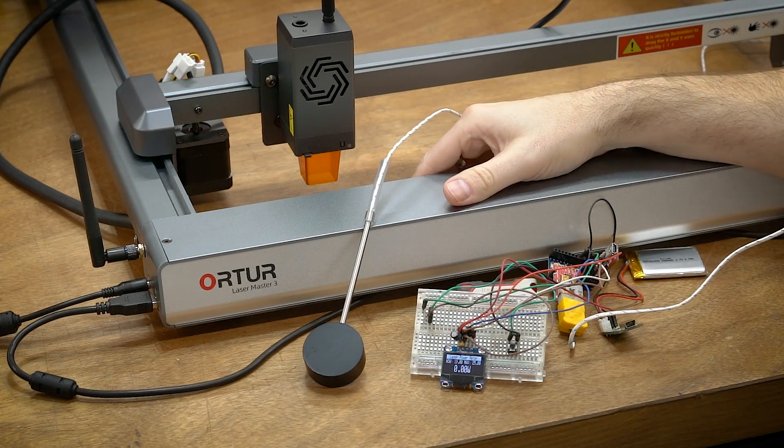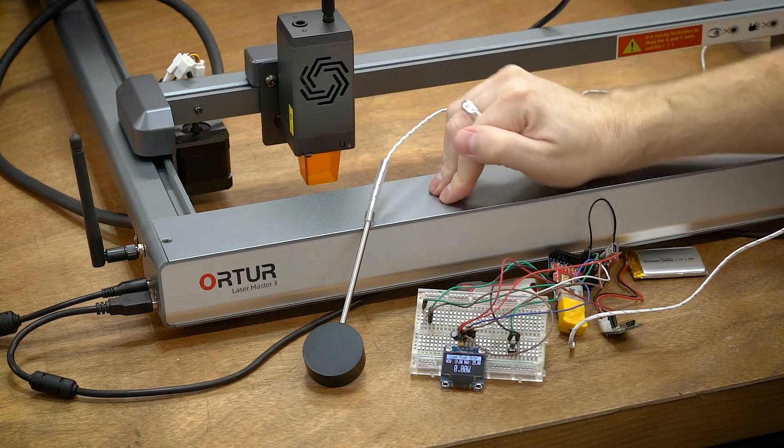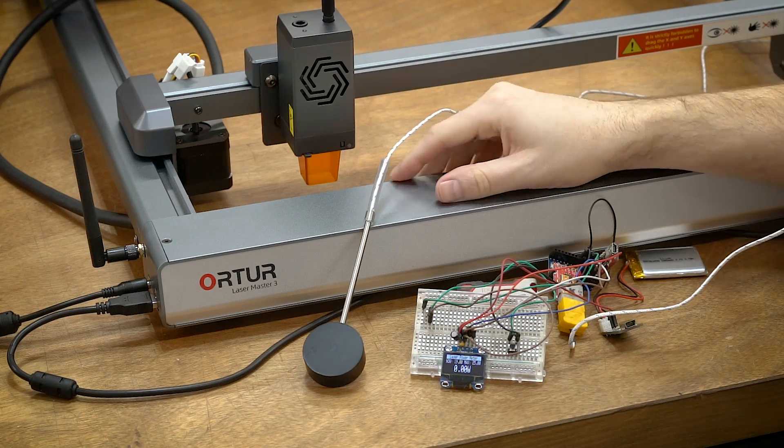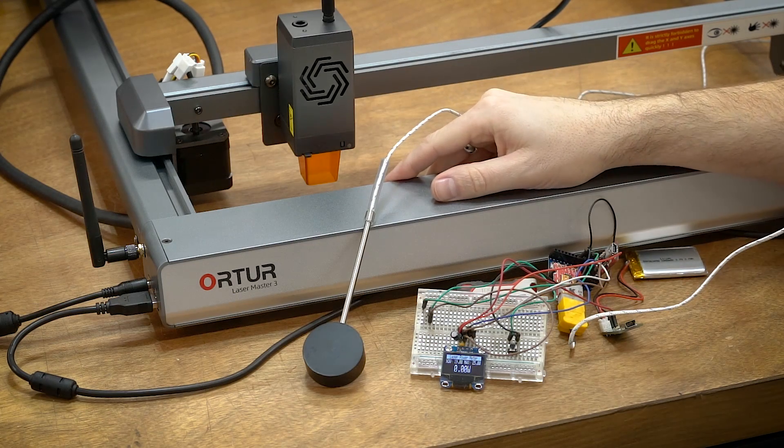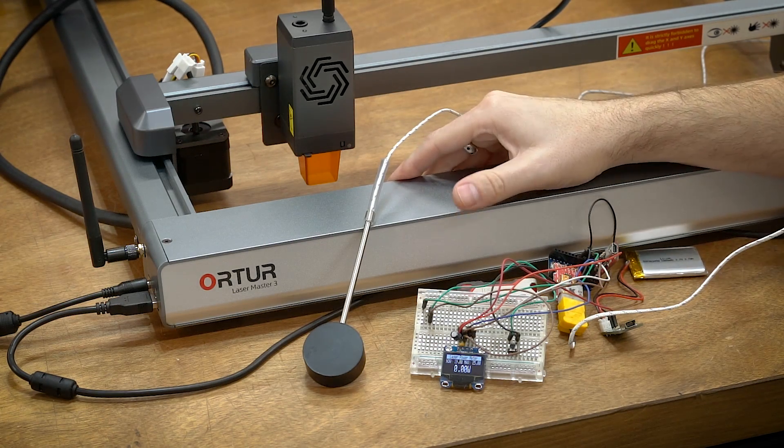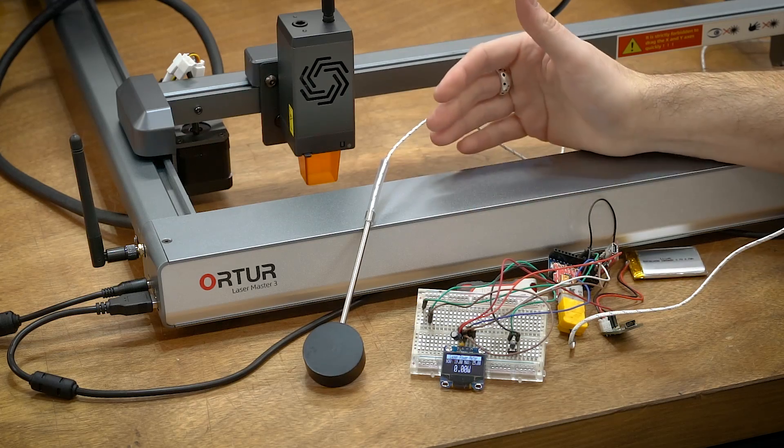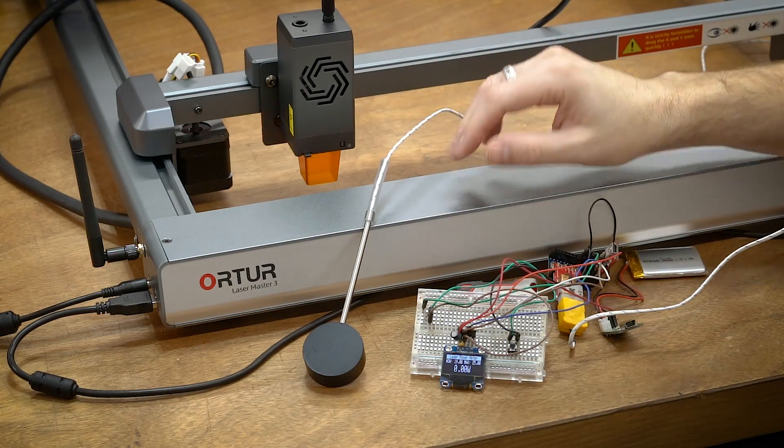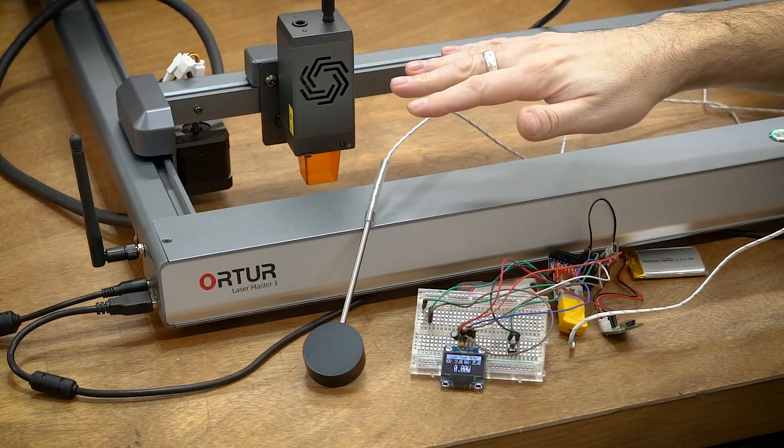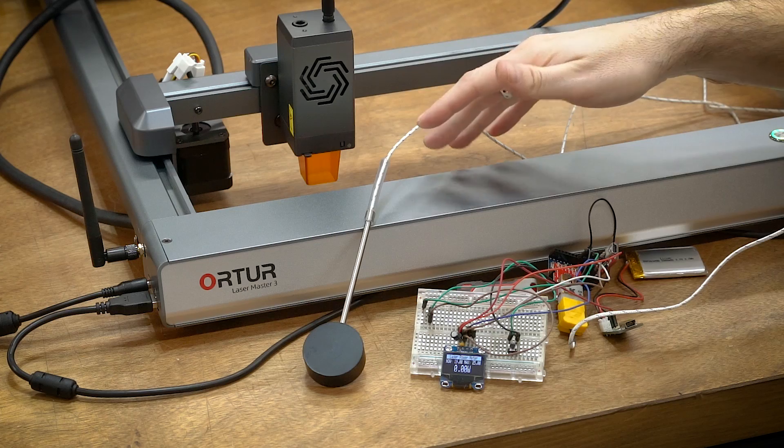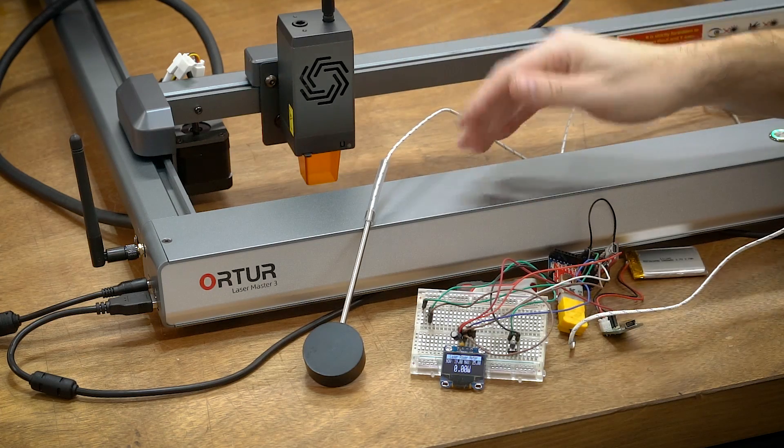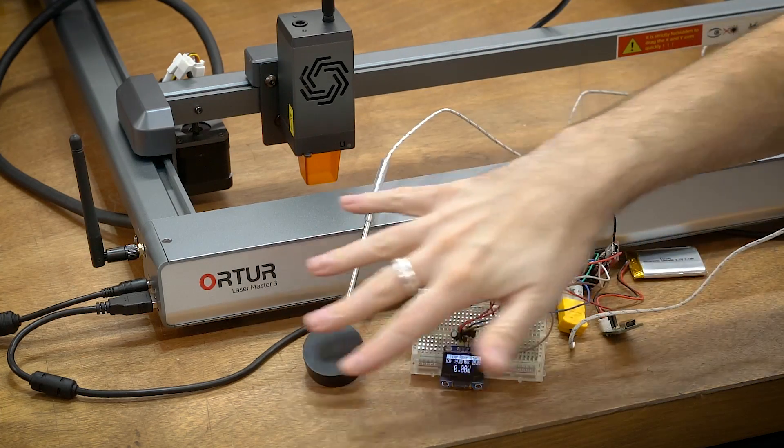Currently in my shop right now I have this Ortur Laser Master 3 as well as the Creality Falcon. Both of these are supposed to be 10-watt laser diodes, and I'm really only saying that because at this point I don't know—maybe they are, maybe they aren't, we will see. Before we get into that, feel free to use the chapter skip if you want to go right to that.